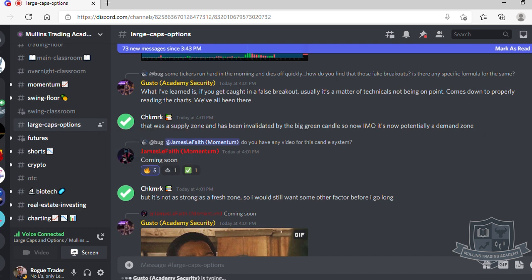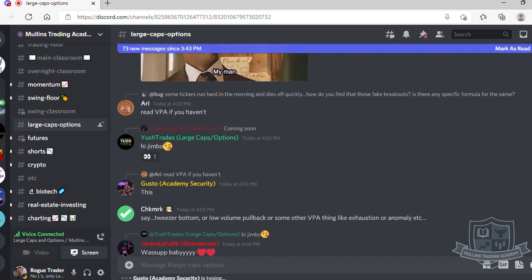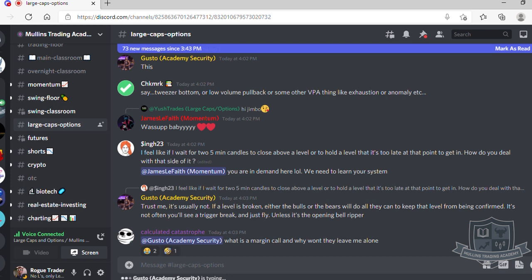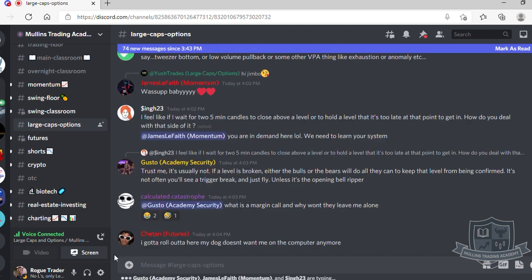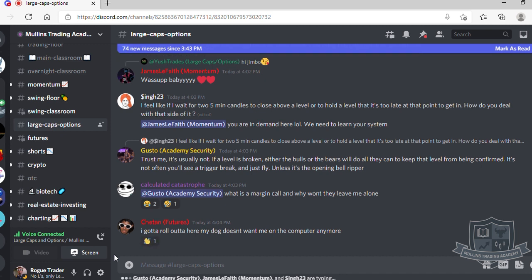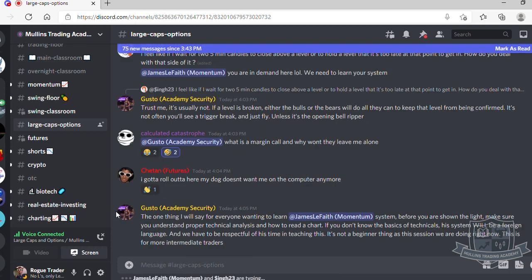That's pretty much all the basics of options. To recap what we covered: what options contracts are, what calls and puts are, the options chain and all the Greeks and strike prices, what at the money, out of the money, and in the money mean, mitigating risk and discipline, order flow, and exercising your options contract. If anyone has any questions feel free to speak up in the chat — we'll leave it open for a couple more minutes and then wrap it up.